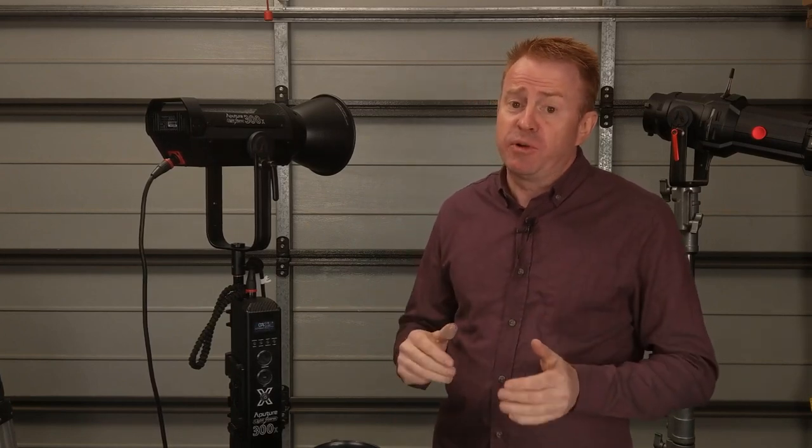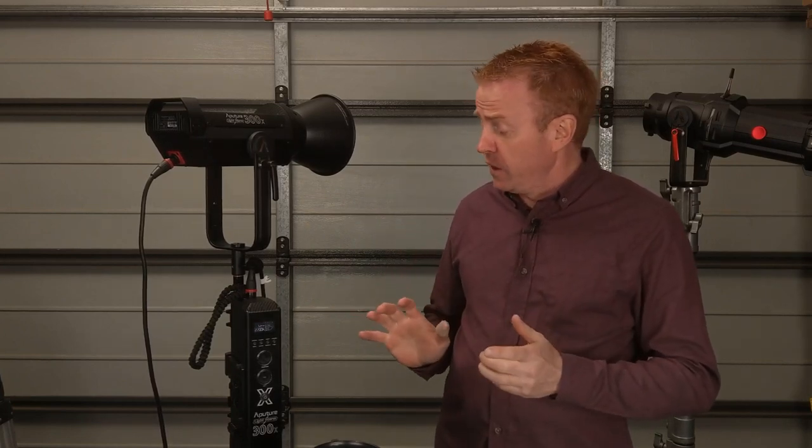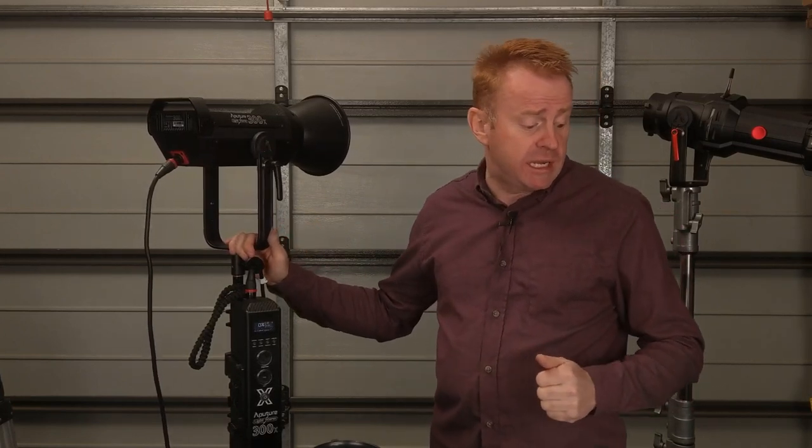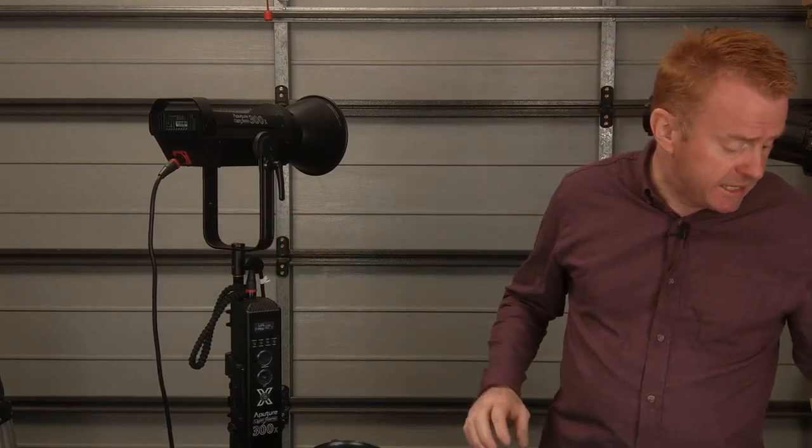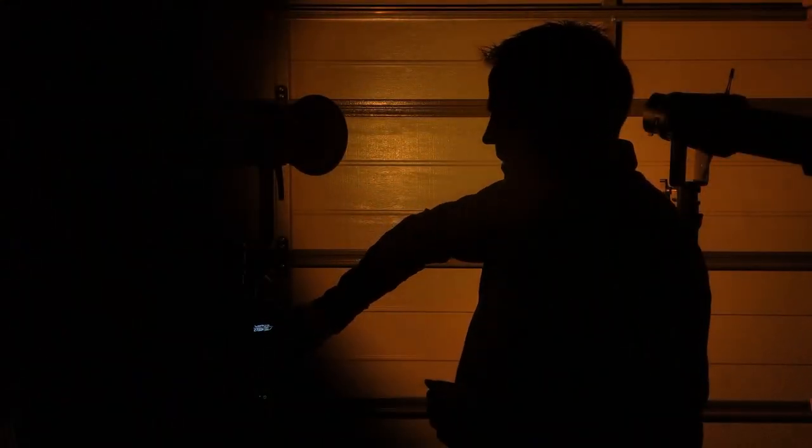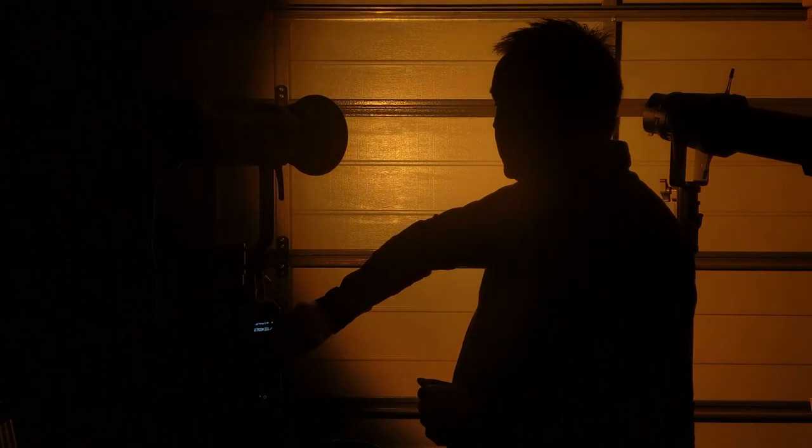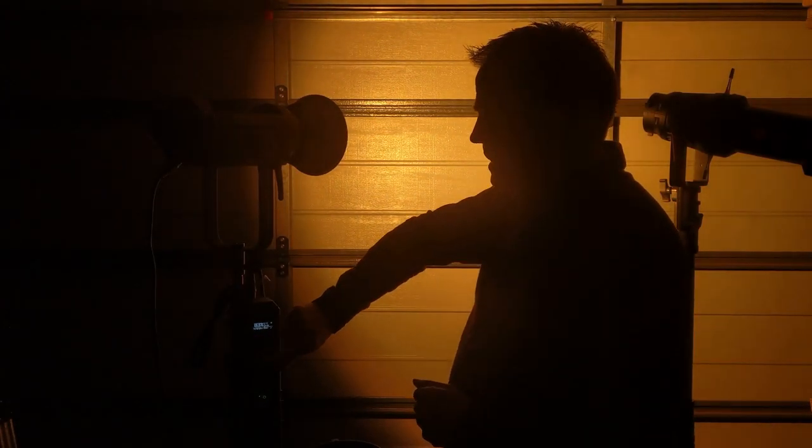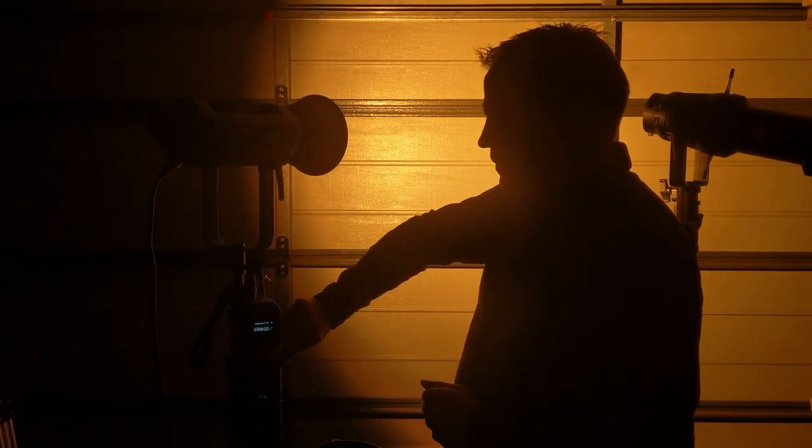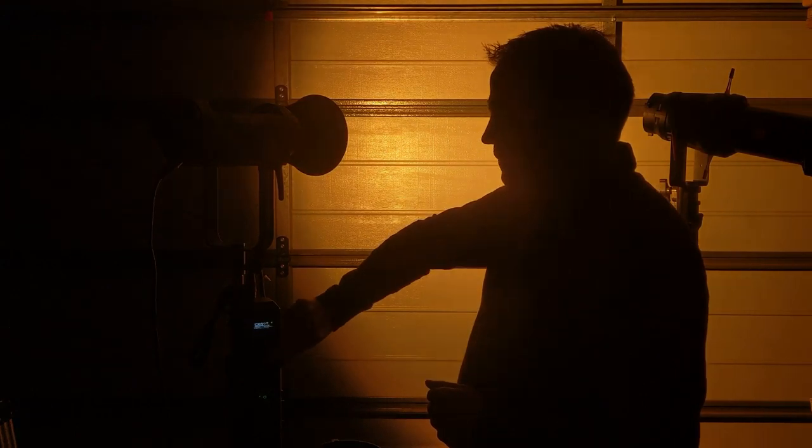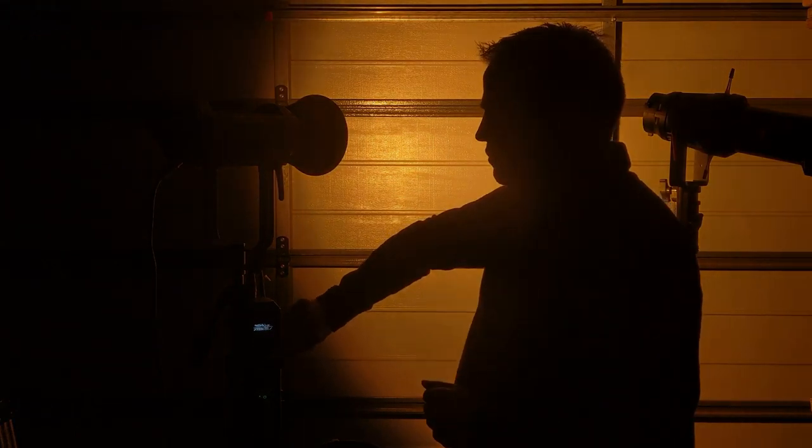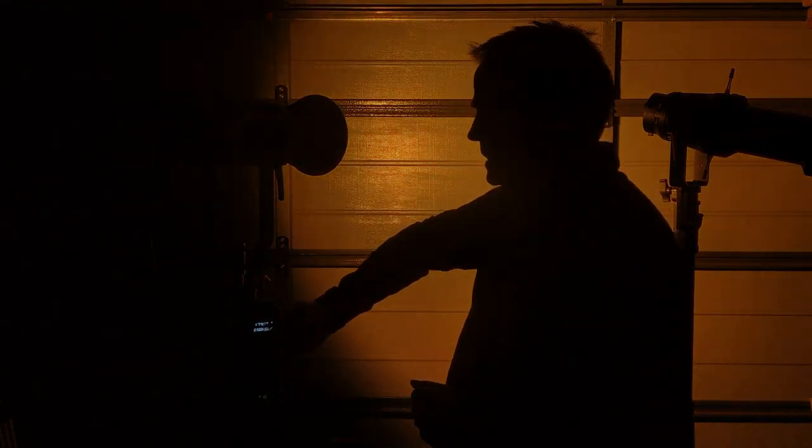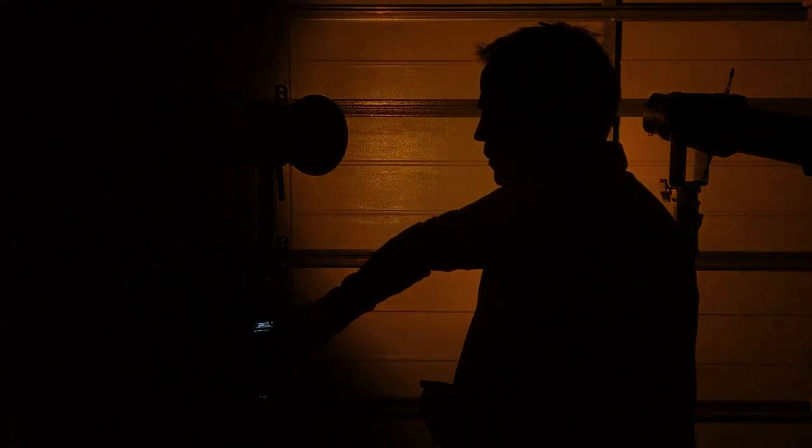Now the next impressive improvement on the light is the dimmer. Check this out it is incredibly smooth. Now this is being operated manually. It doesn't matter if you're running this thing manually or off the phone app or even running it off DMX, it is incredibly smooth.